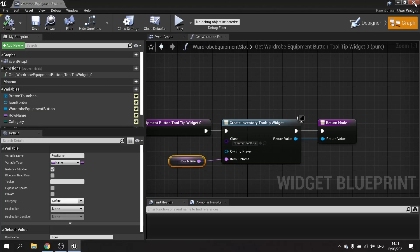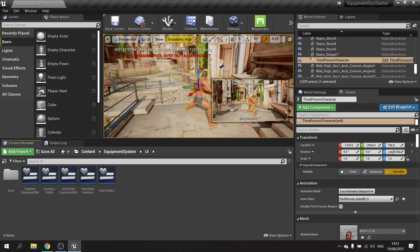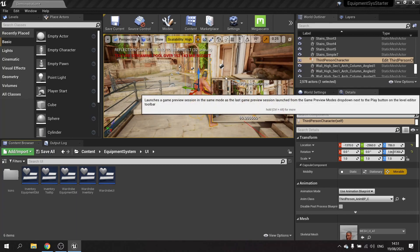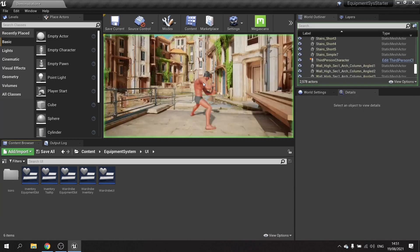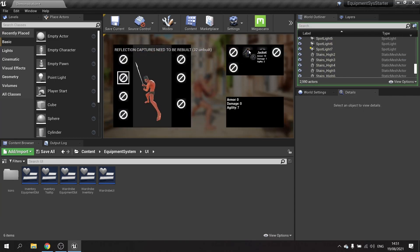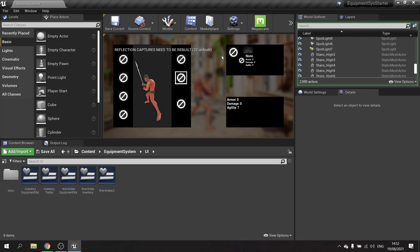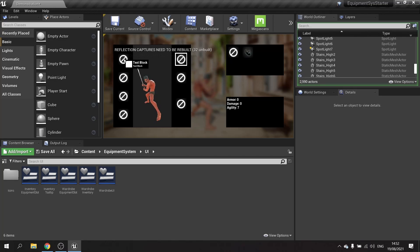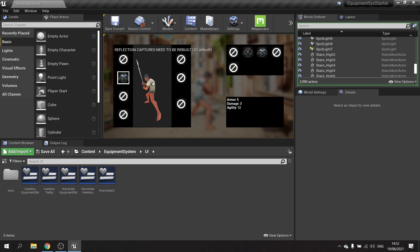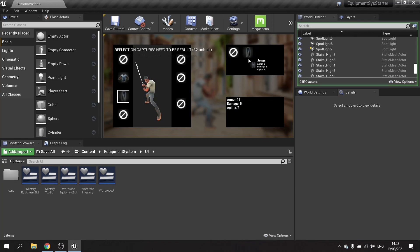Hit compile and save, then push play. Hovering over the equipment slots, we can see the tooltip now appears above the objects as we select them. As we add items the numbers in the stats widget change as well.